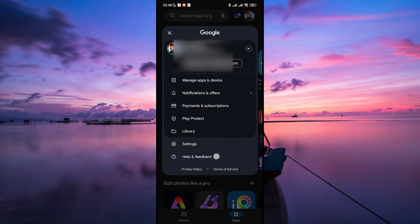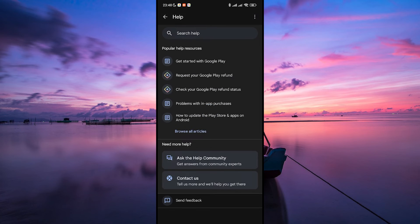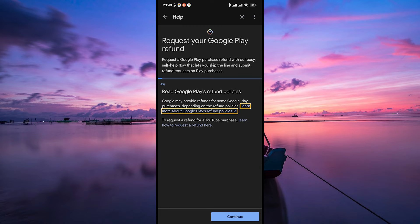Then, select Help and Feedback from the menu options. This will take you to your help resources. From the popular help resources provided, select Request your Google Play refund.